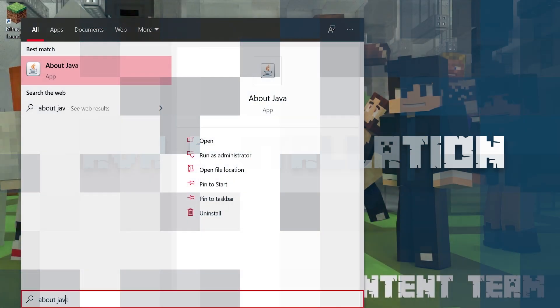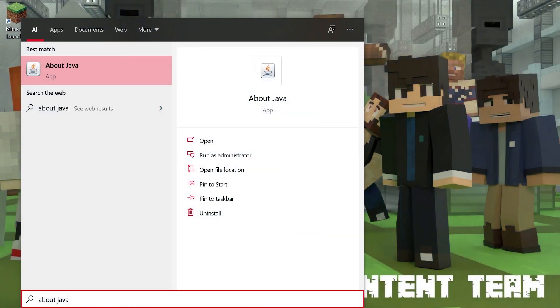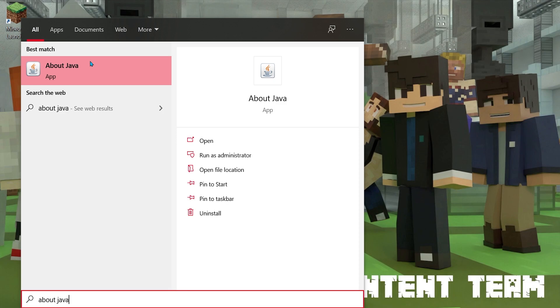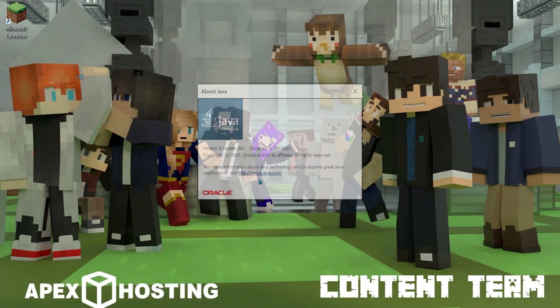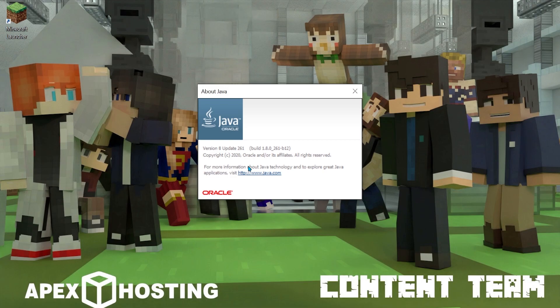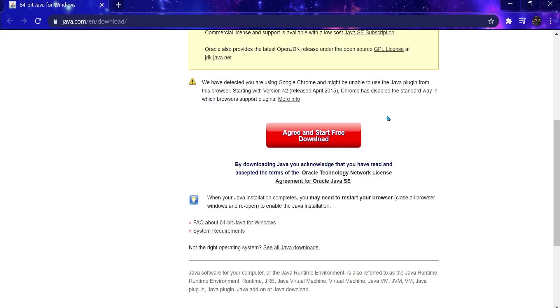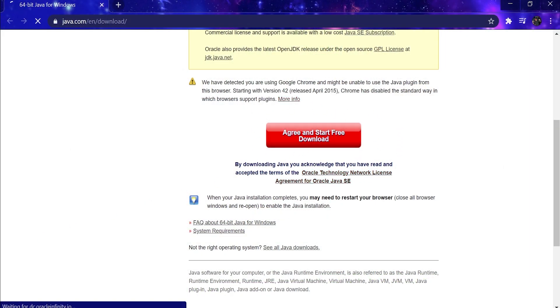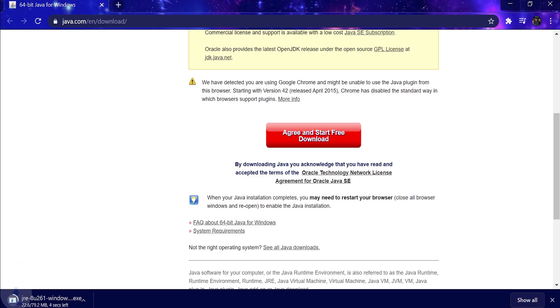The first thing we'll need is Java. Minecraft runs on Java, so it's important to ensure that you have the latest version installed. You can always check in Windows by searching and clicking on About Java in the Start Menu. And if you're unable to check, you can always try installing the latest version of Java on the Java website. After you've finished installing it, you'll need to restart your computer.